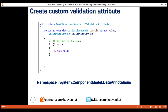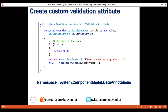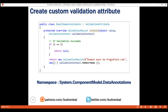If validation succeeds — meaning in our case, if the email domain is pragimtech.com — we return null, indicating there are no validation errors. Otherwise, we return a ValidationResult object. This object has two parameters: the error message we want to display and the field with which we want to associate this error message. We can then use this custom validator like any other built-in validator.